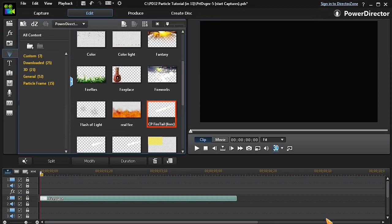Back in the Particle Room, we can see that our new customized particle has been saved and is now available for any future project.